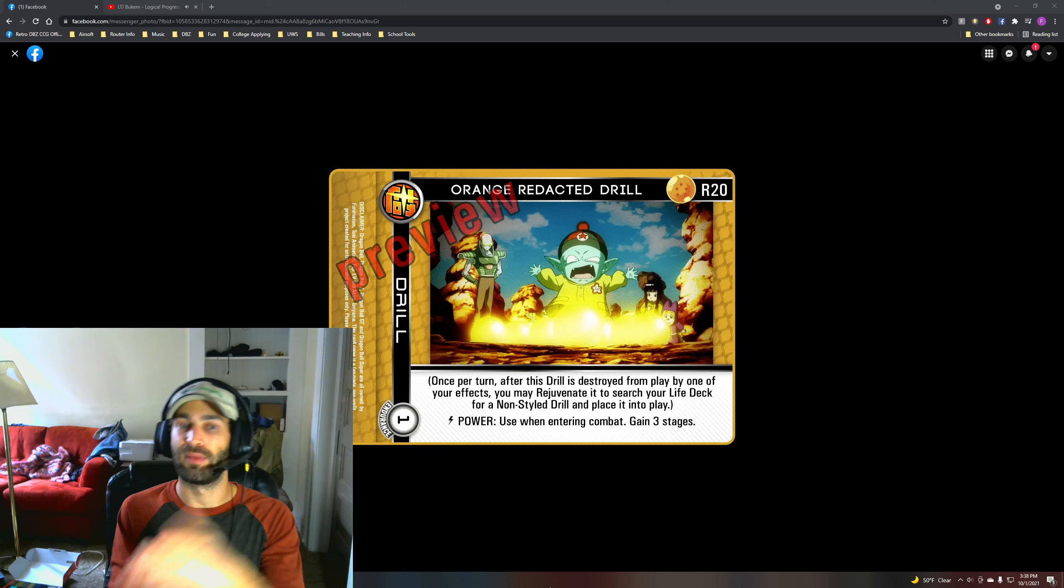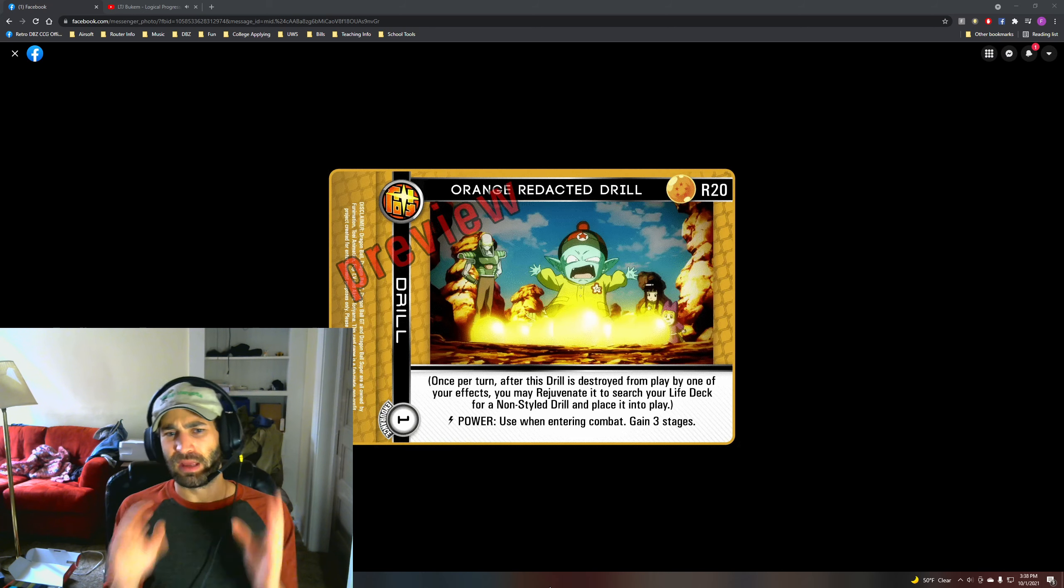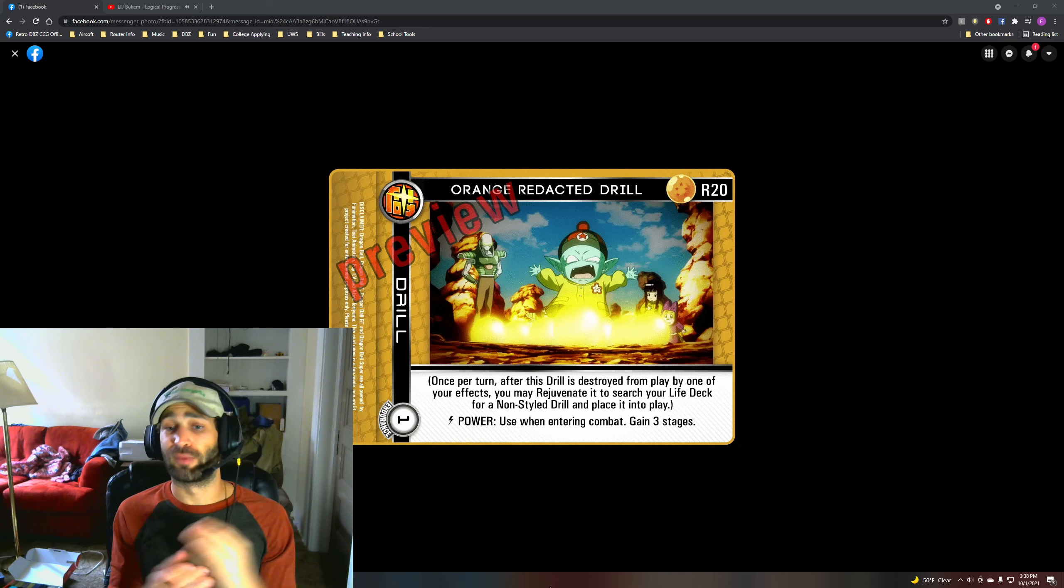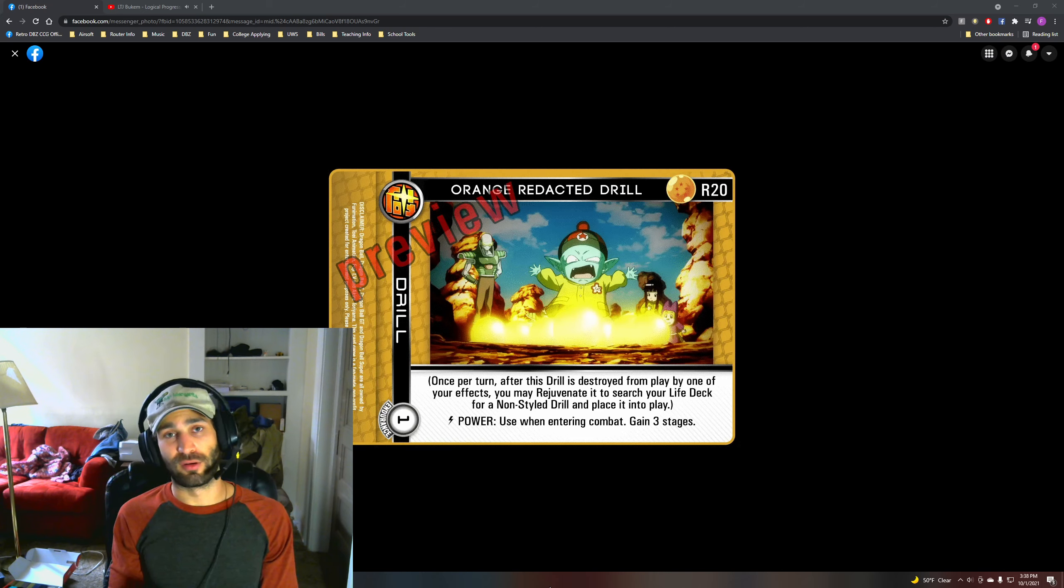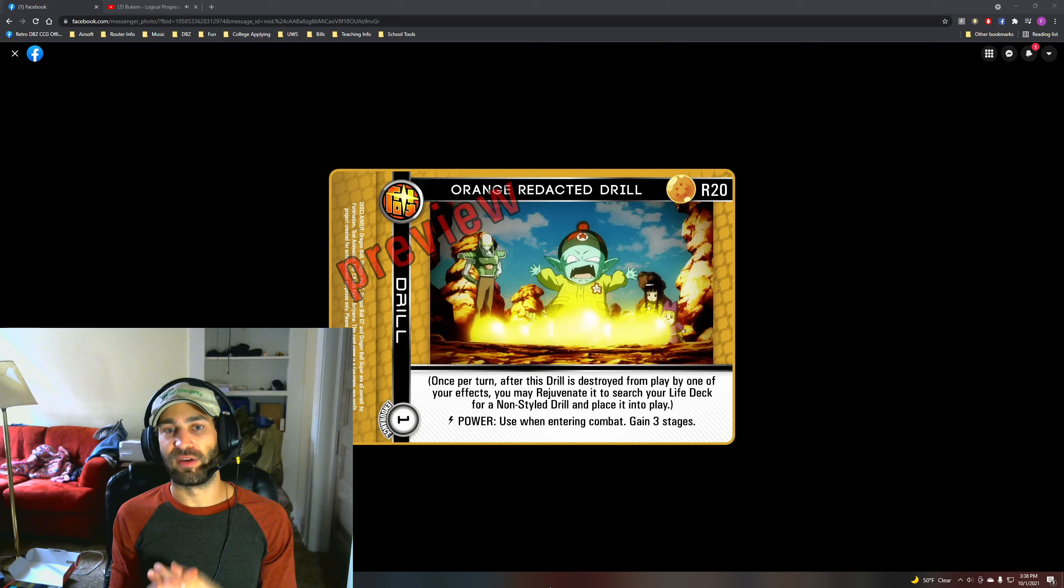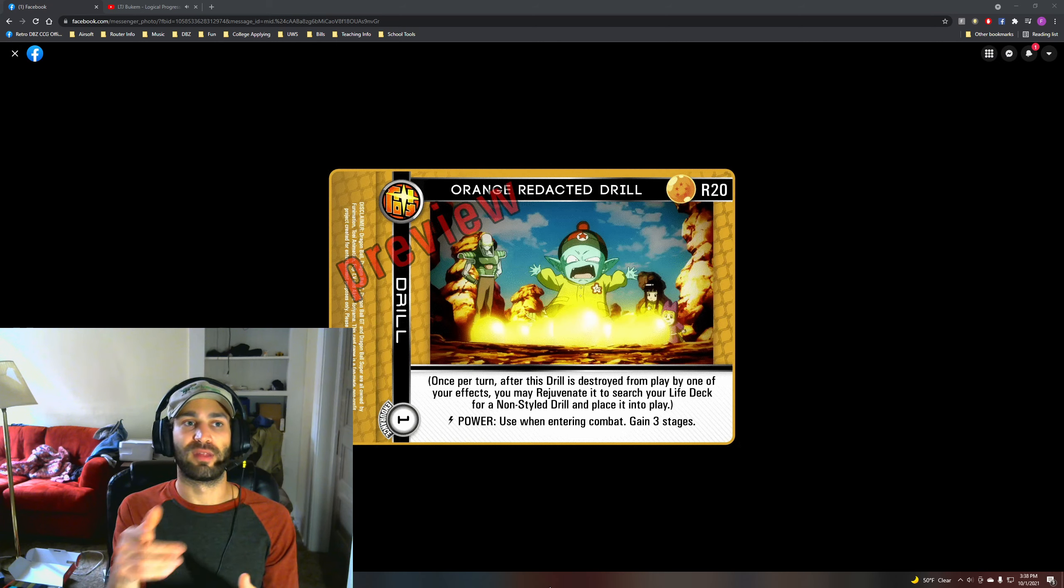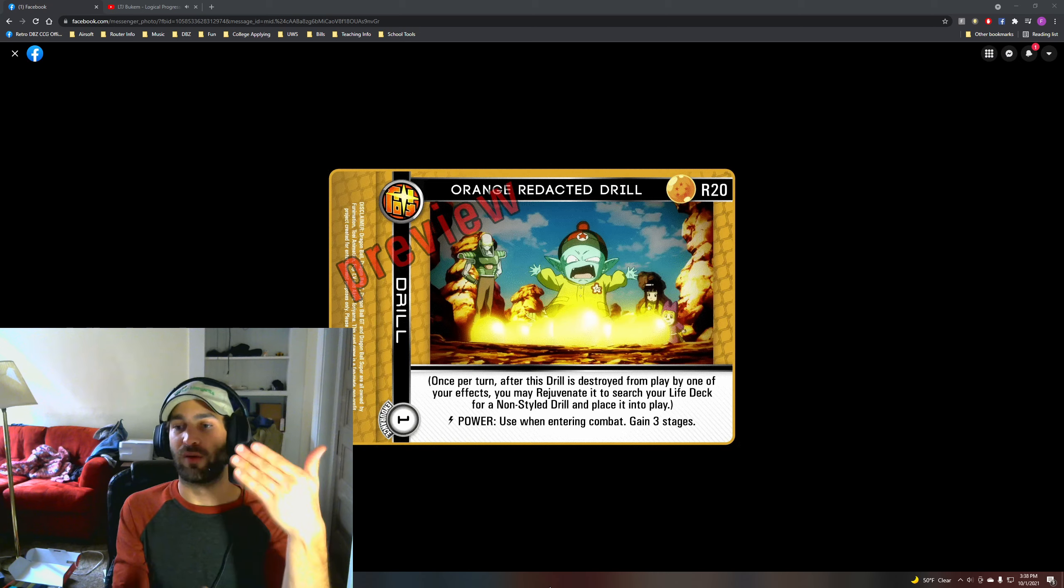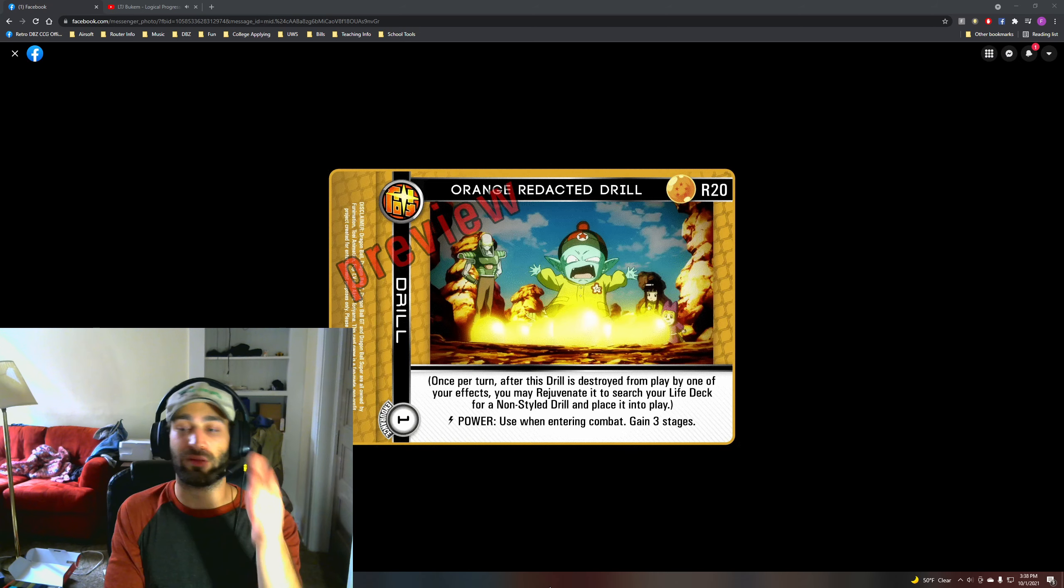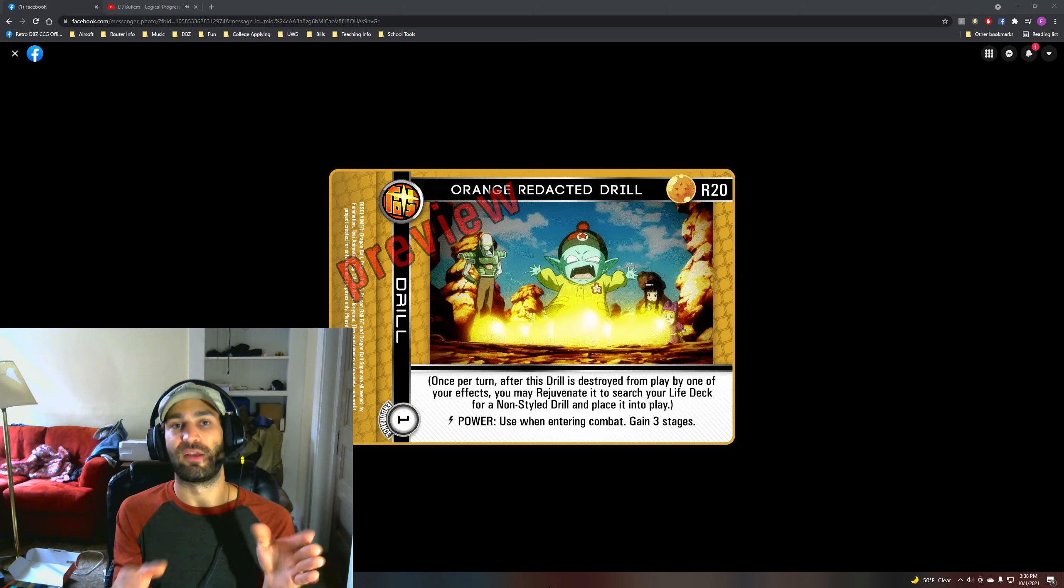Android MP, but being able to grab a non-style drill is really good in general. The fact that you can grab a non-style drill when entering combat with things like the Orange Aura Mastery is going to give Orange Aura Mastery a lot of power.